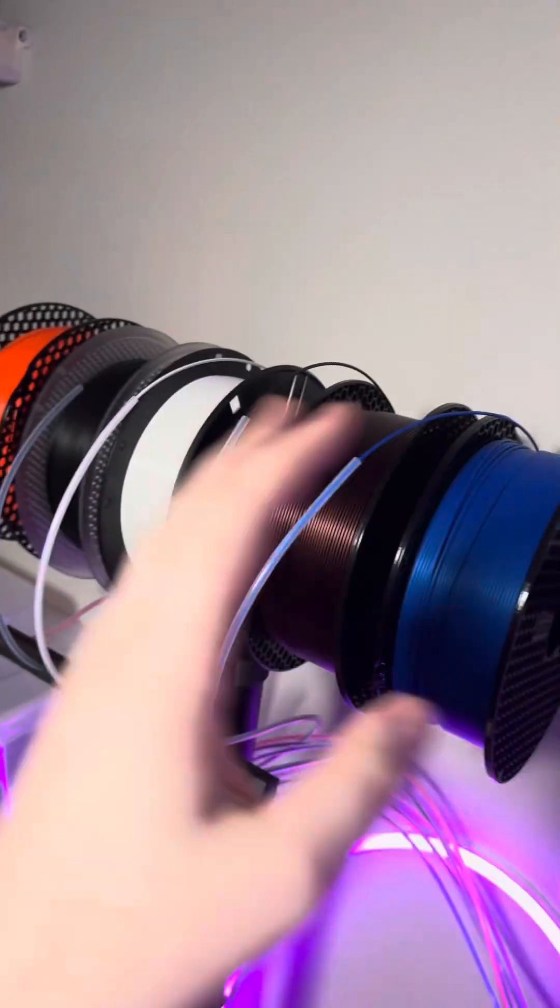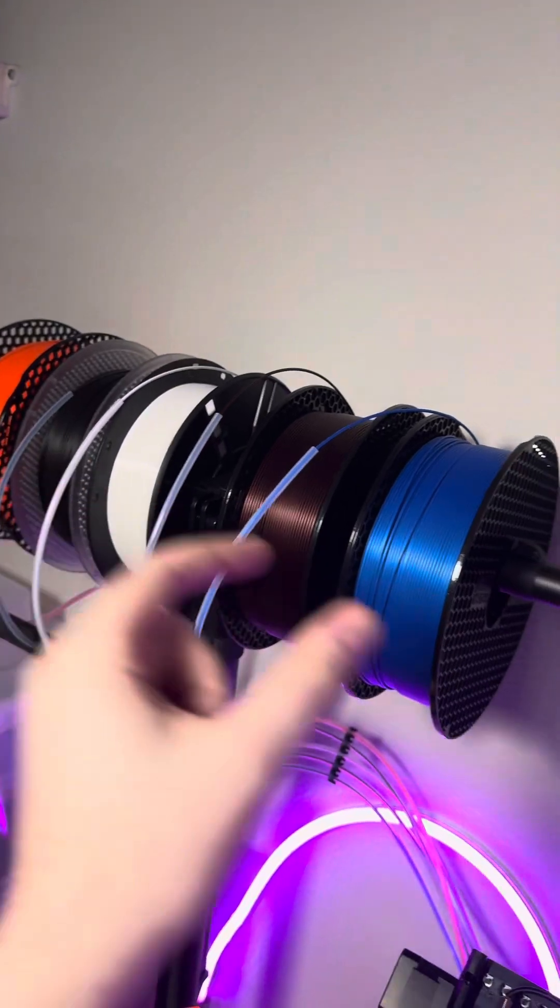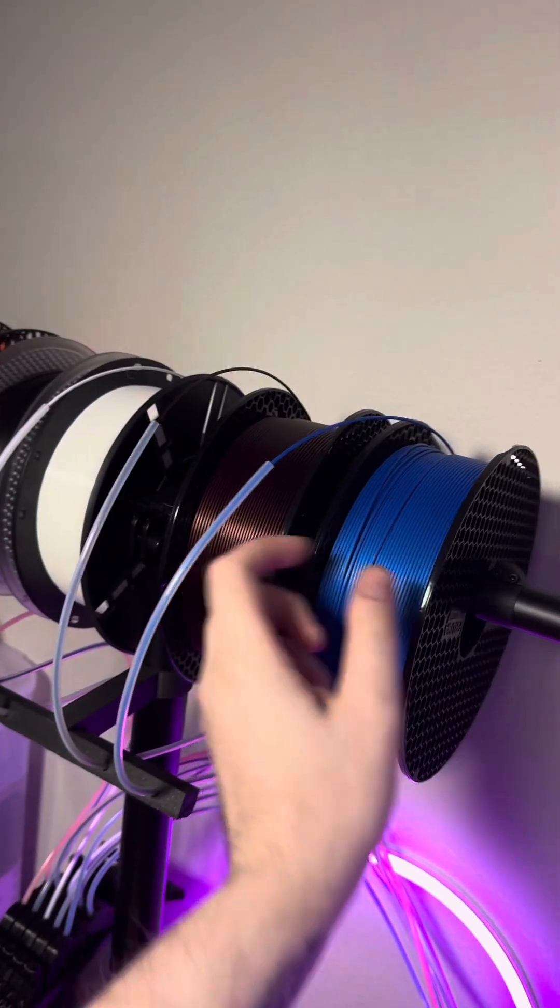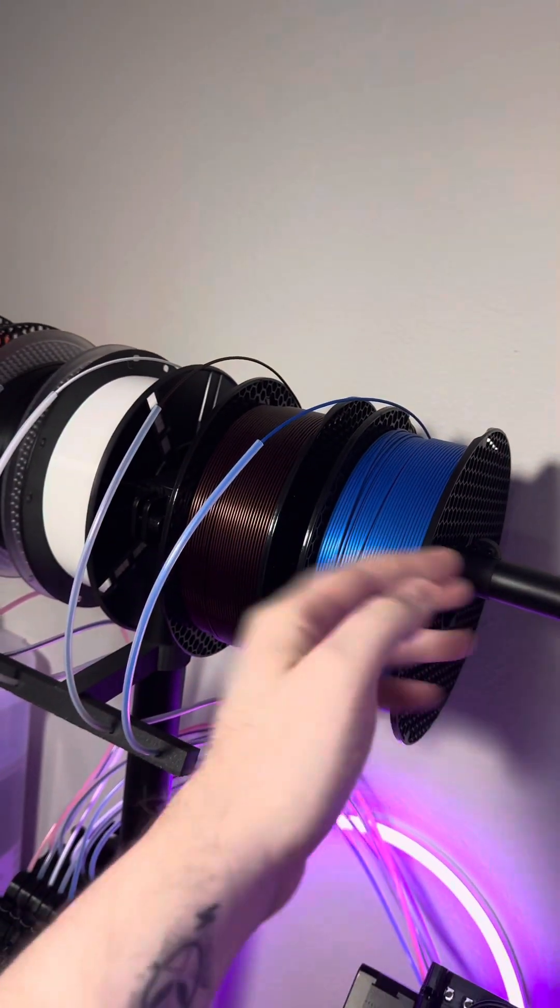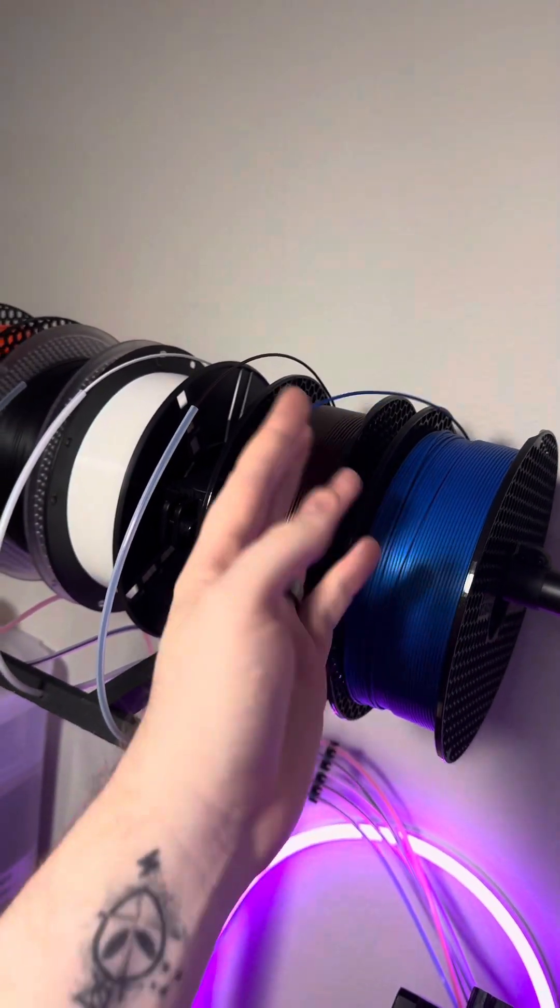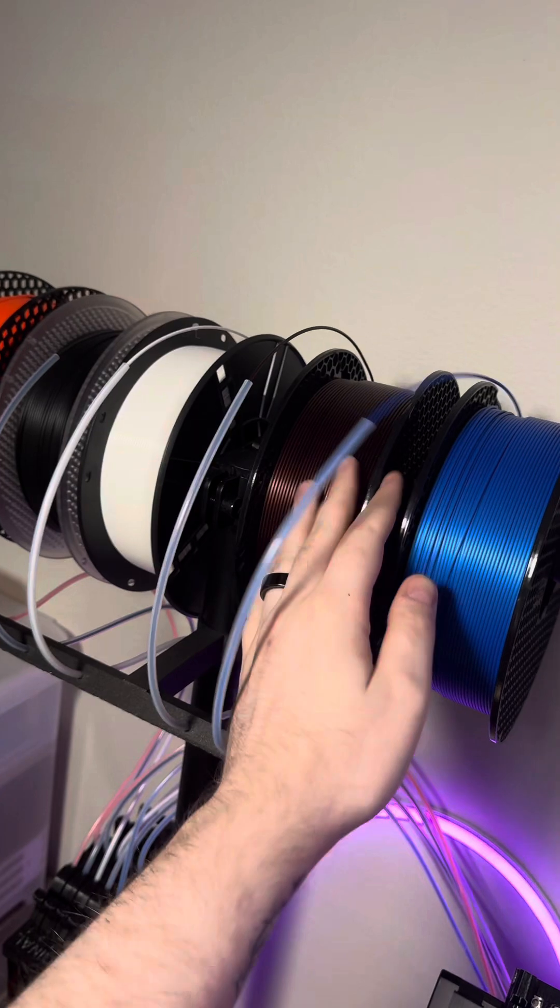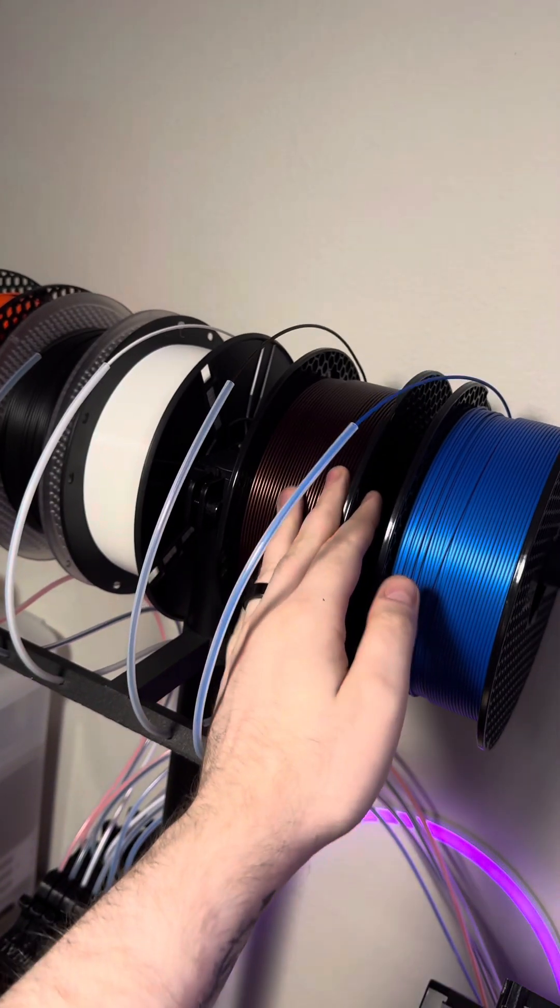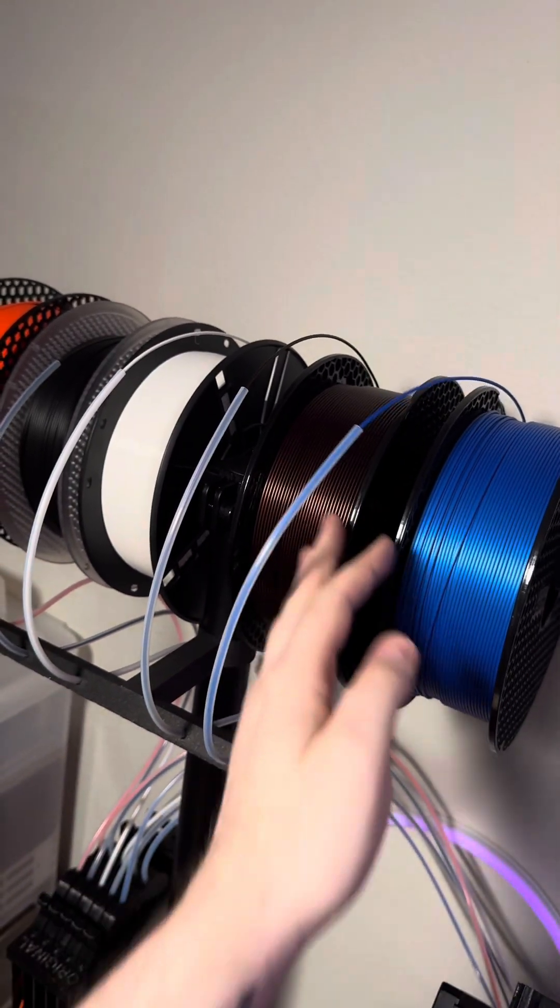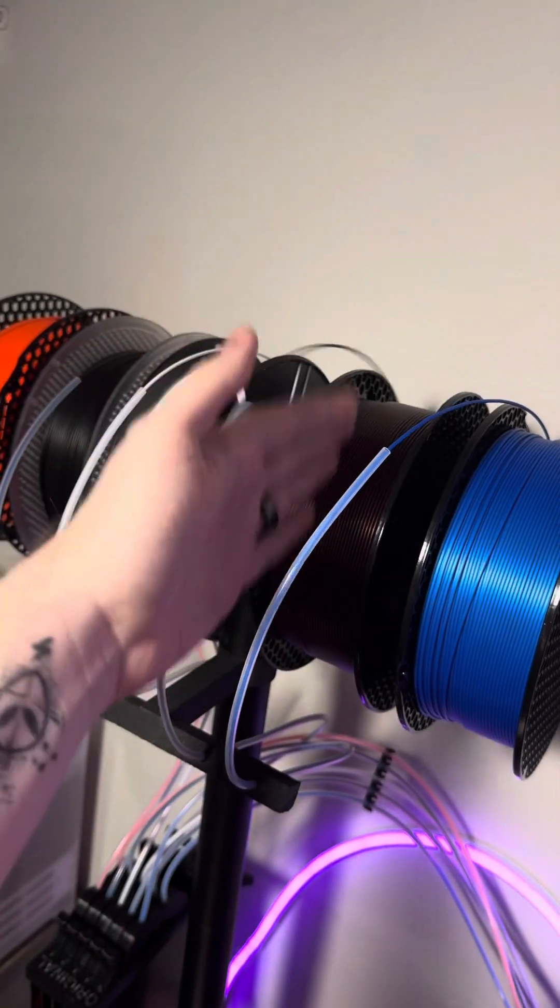The next problem that I faced was the fact that these were just sitting on a pole. When one of these was being pulled in, it was actually rubbing against the next filament spool, which caused this one to loosen up.